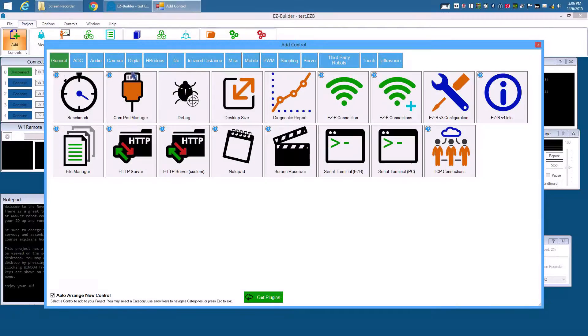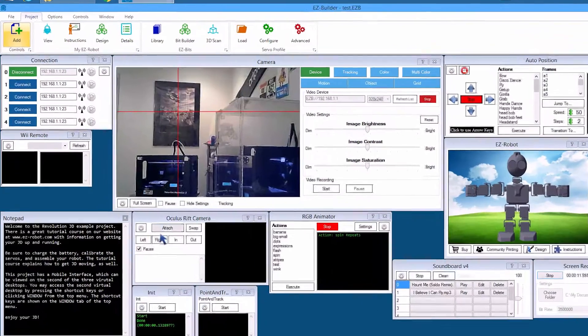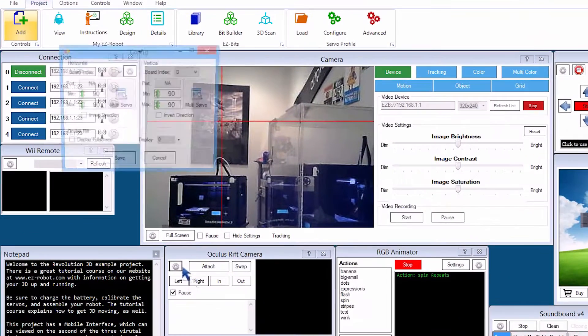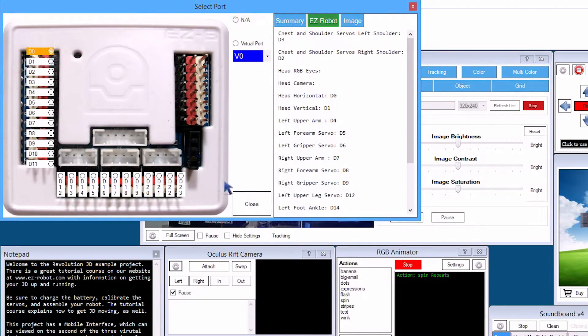Load your project, select Camera, Oculus Rift. We're going to configure the Horizontal Servo, which on JD is D0.